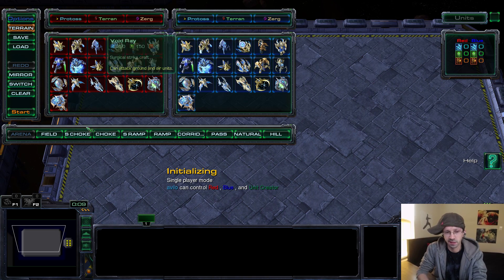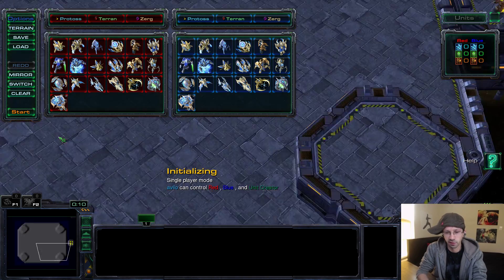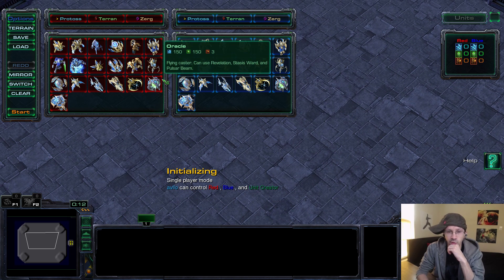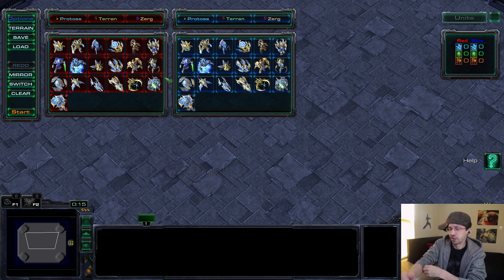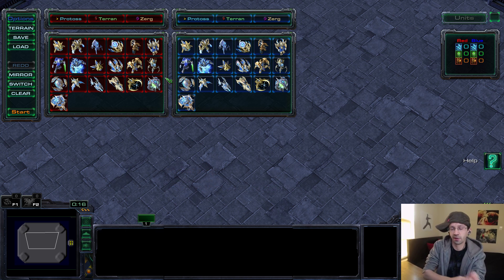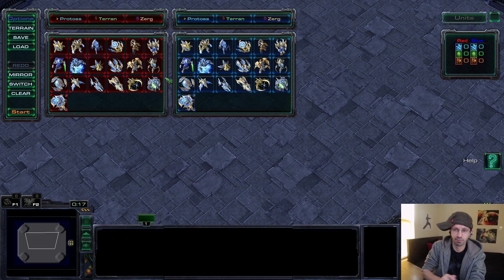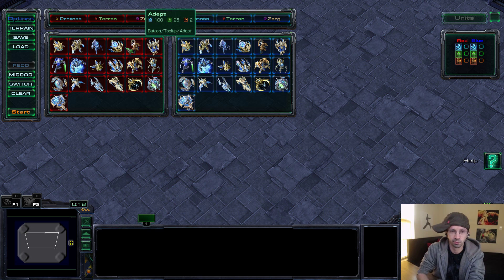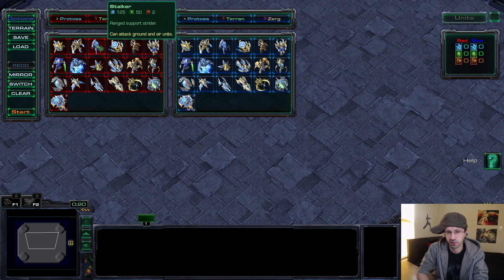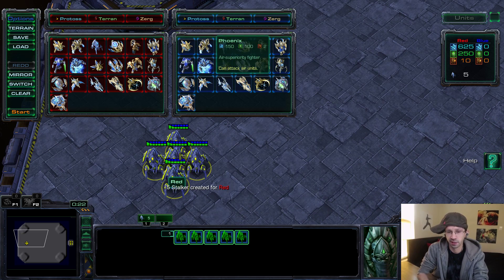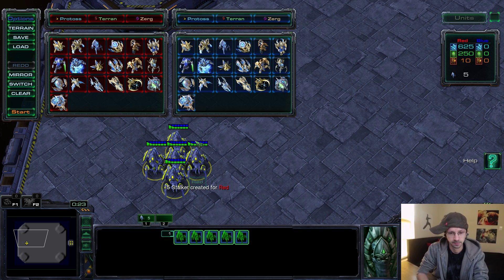I'm going to set the terrain here to fields - it's a little bit bigger. I forget who made this map, but it is mega useful. For example, if you hold shift and then left click, it'll put five of that unit on the map. Really, really useful.